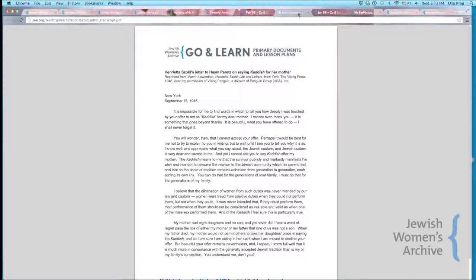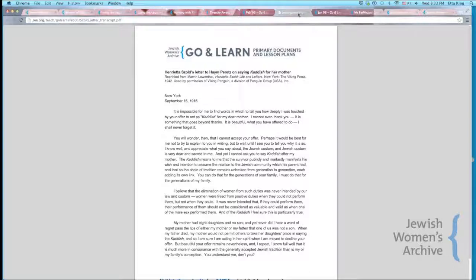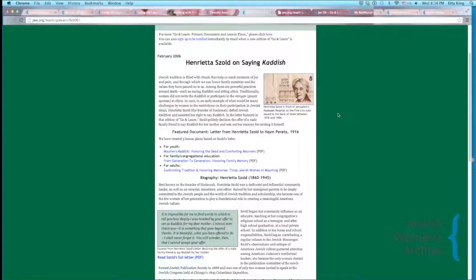What's wonderful about this letter is it's a great example of teaching a historical source in a setting you might not otherwise think of. Henrietta Szold usually appears in the context of the history of Israel or Zionism, but here's an opportunity to bring in her story in a totally different context — saying Kaddish and what Jewish mourning rituals mean and what they're for. She explains why she can't accept the offer in terms of what Kaddish means to her and the Jewish community, and what her mother taught her about having eight daughters and no sons.